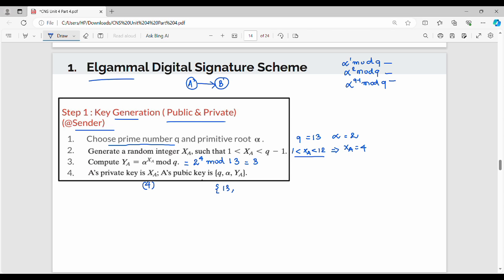Alpha value is 2, ya value is 3. Let's quickly repeat step 1: choose prime number q and primitive root alpha. Step 2: choose random integer xa between 1 and q-1. Step 3: compute ya = alpha power xa mod q. Step 4: xa is the sender's private key; you have 3 public values.